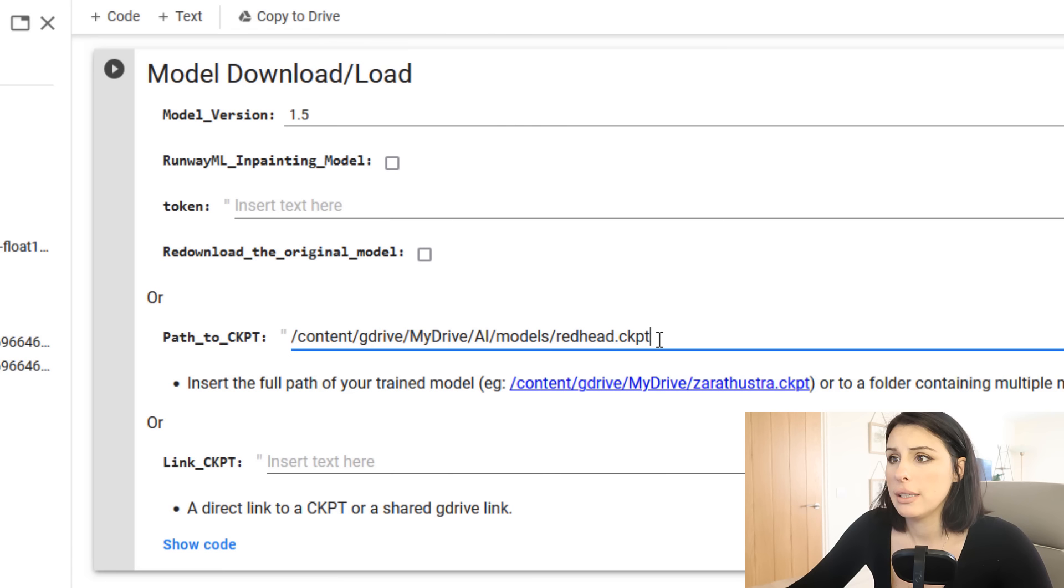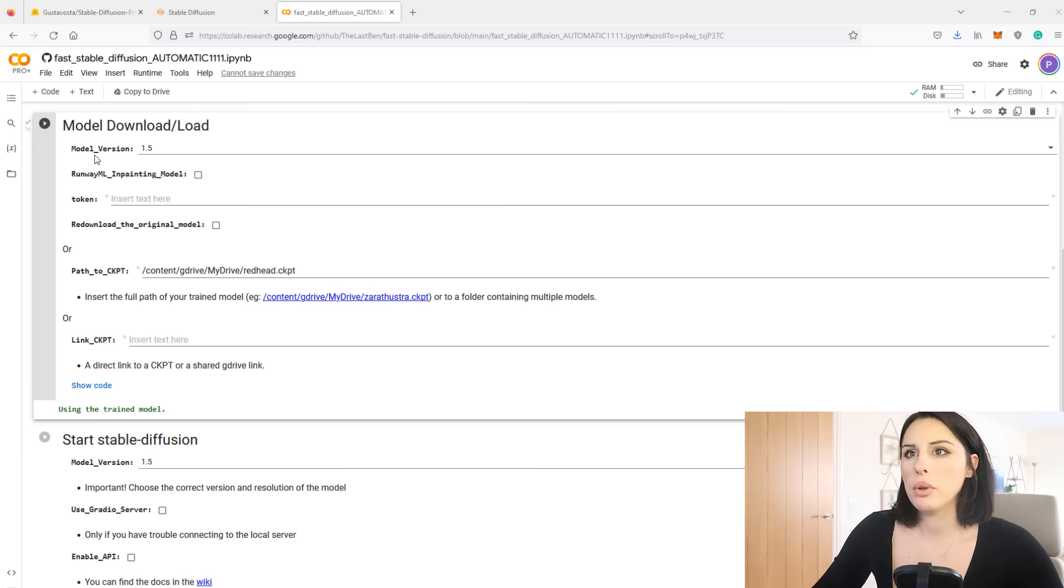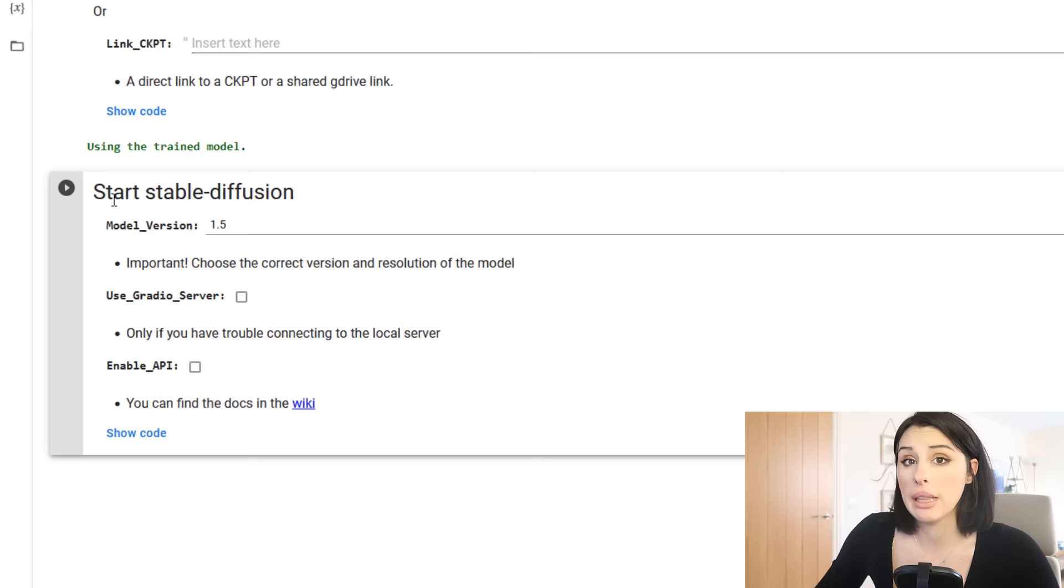You don't need to touch anything else. That's good to go. I'm going to hit run on that cell and that's now going to load in our model. So once that has successfully run you'll get this text down here saying using the trained model, which is great.